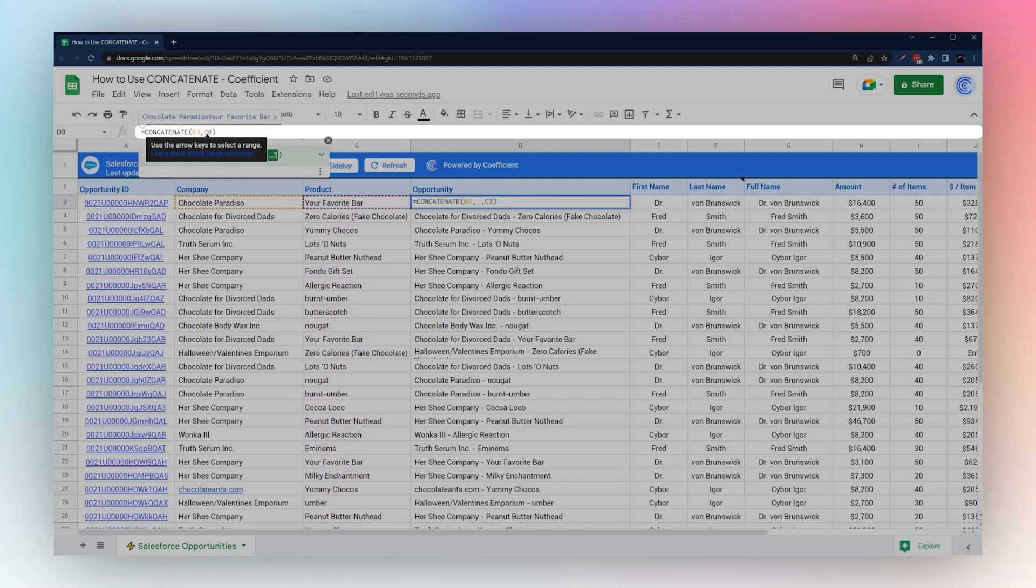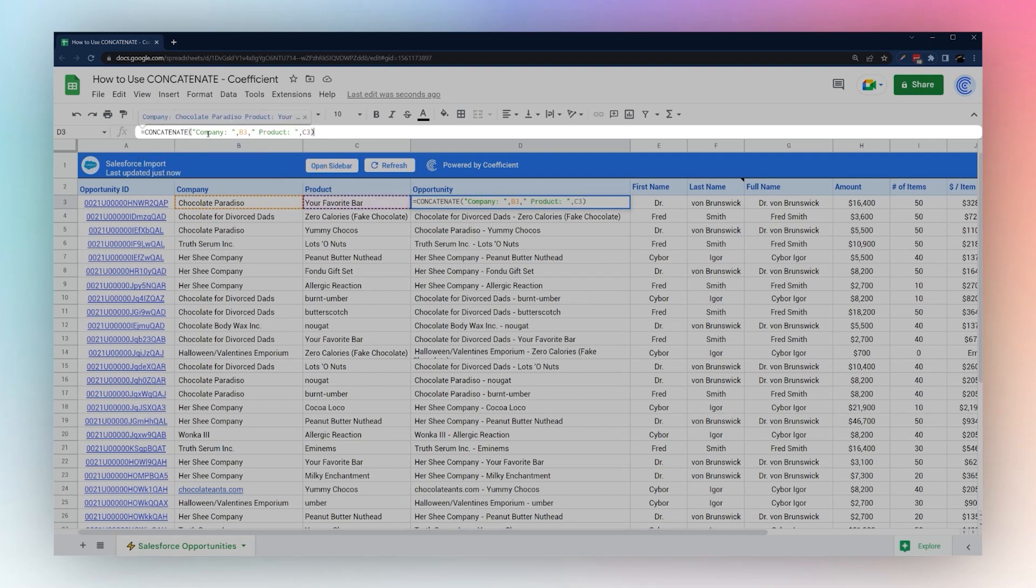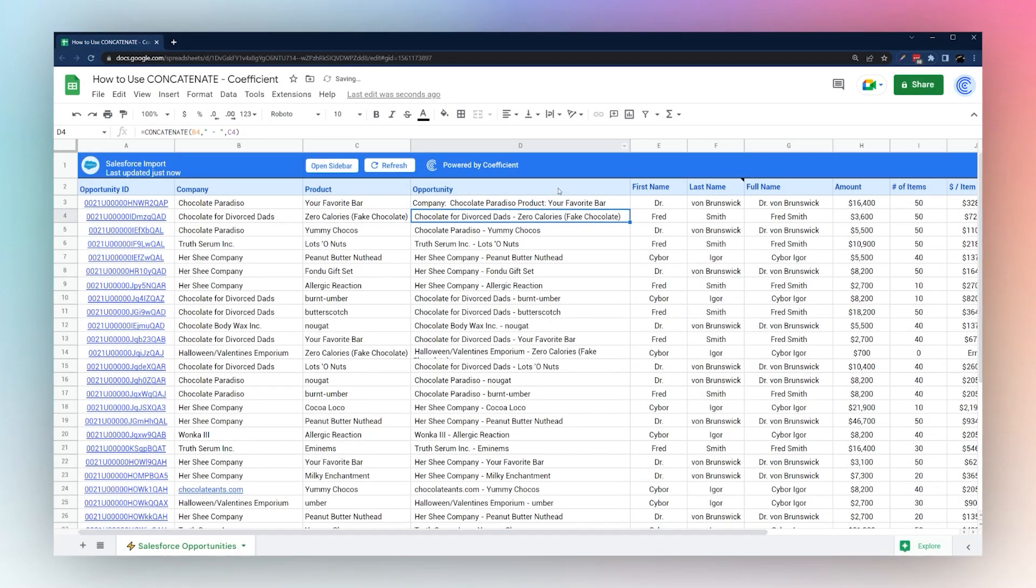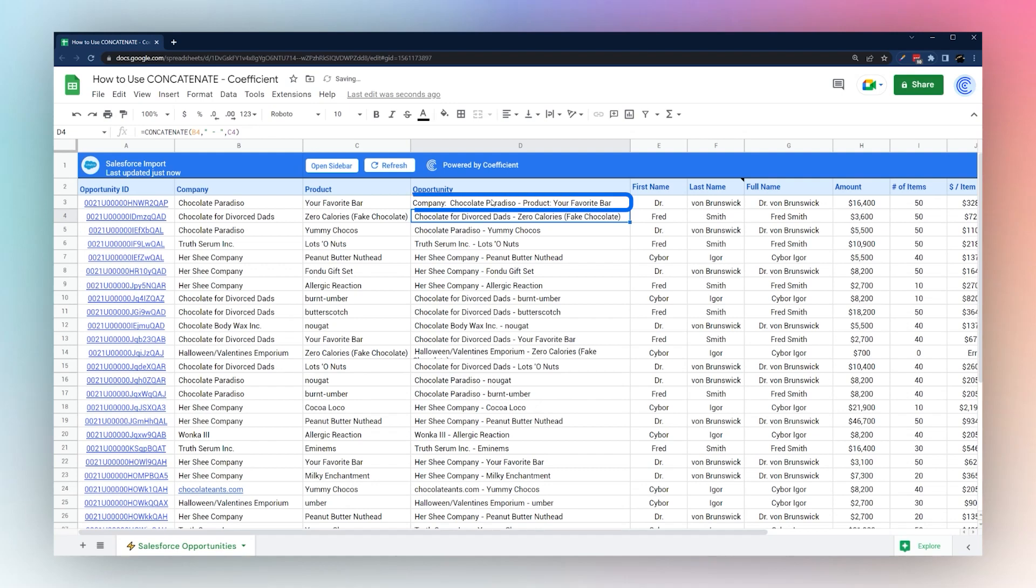We could also do something like company and then we could do blank space and then product just like that and combine it in that way. Or we could even add a dash here to separate that.